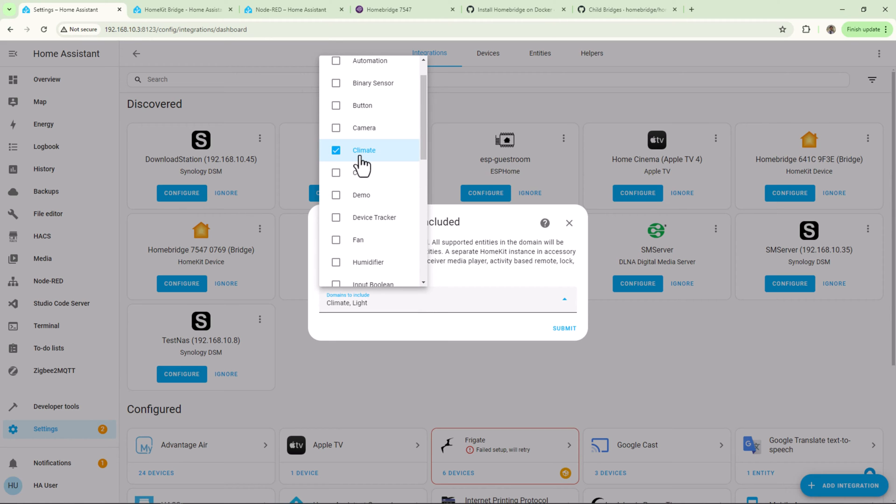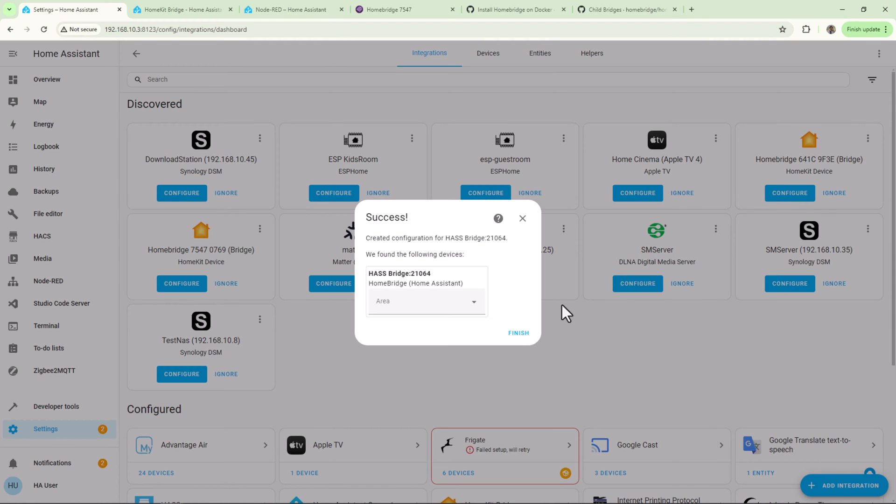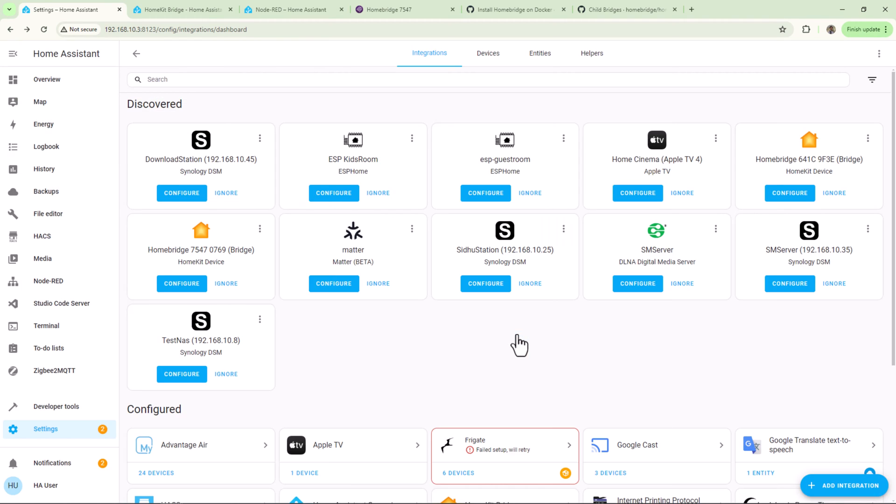Click Submit. When you click Submit, you'll see a message to follow instructions under the Home Assistant notifications. Click Submit again and select the location of HomeKit bridge location, and then click Finish.